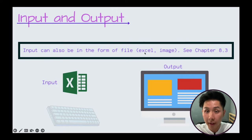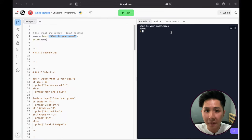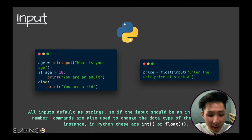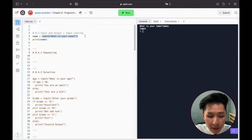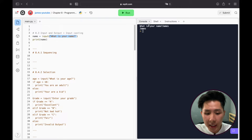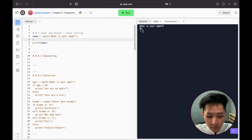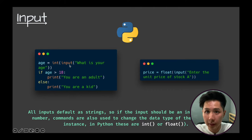Input can also come from a file — it doesn't have to be something we key in; it can be taken from an external source like a text file or an Excel file, which is widely used in data science. An important note: all input defaults as strings, which means when we use the input function, even if we key in a number, that number will be converted into a string. The default data type for the input function is string.